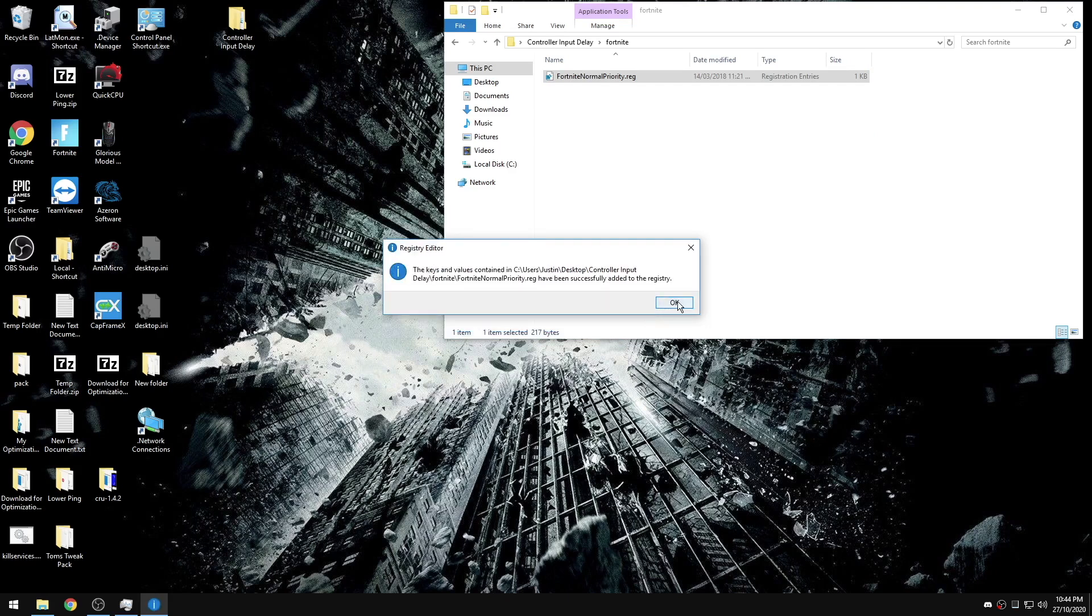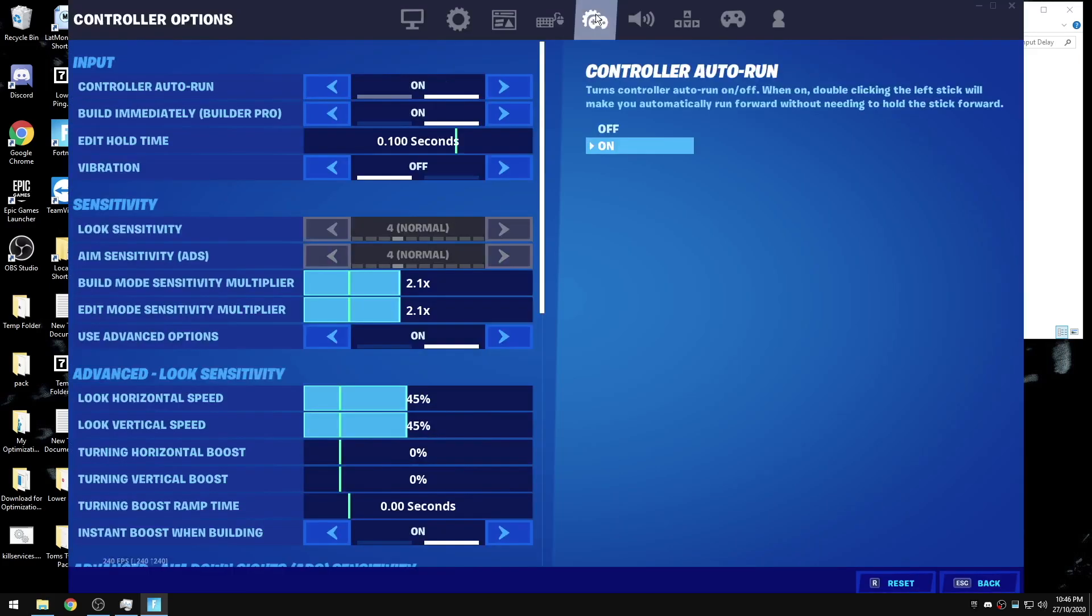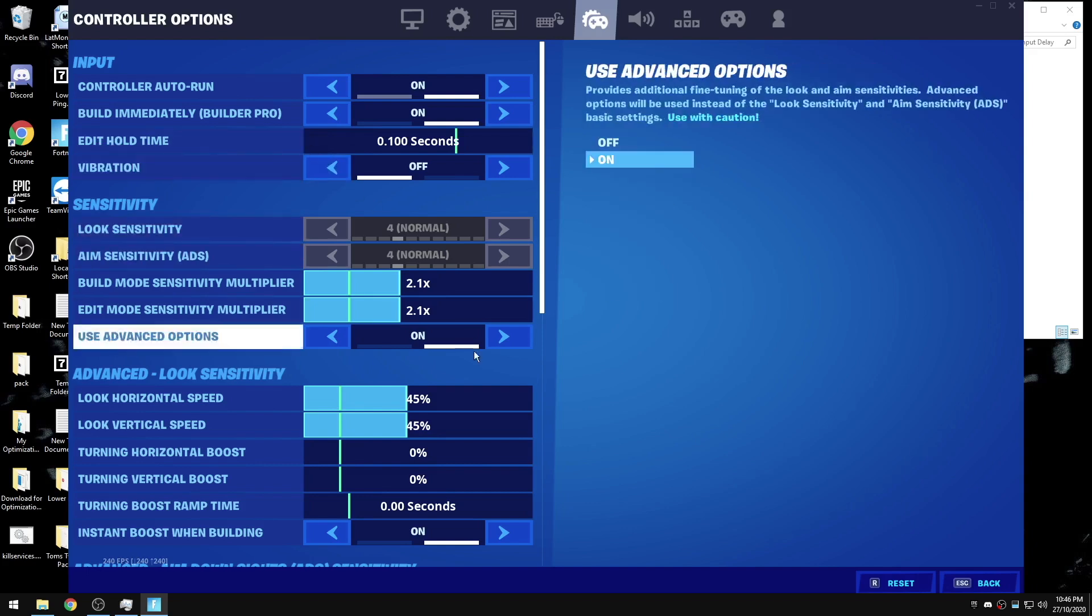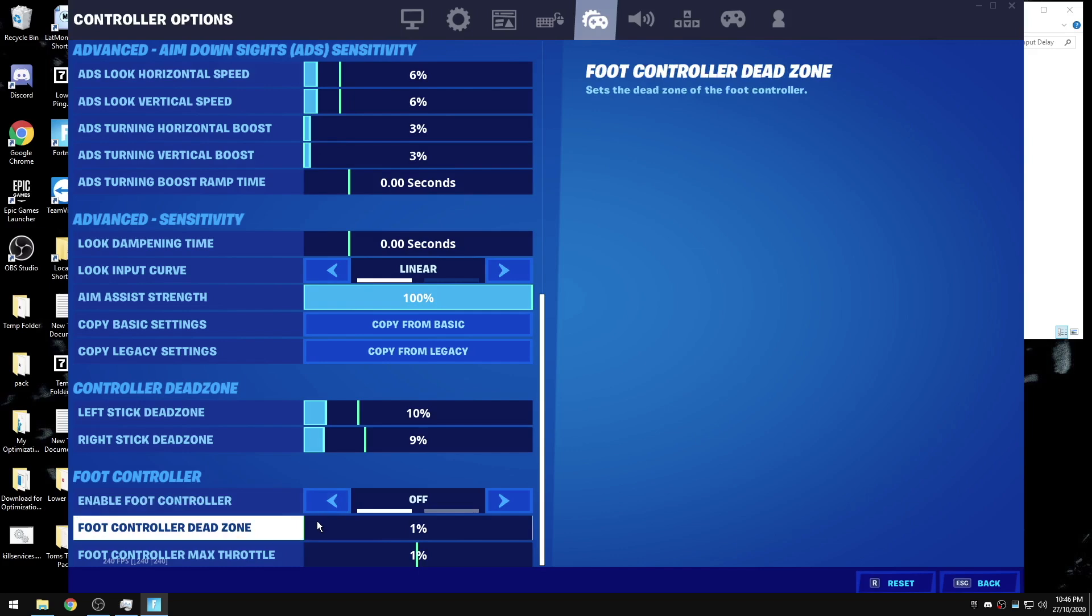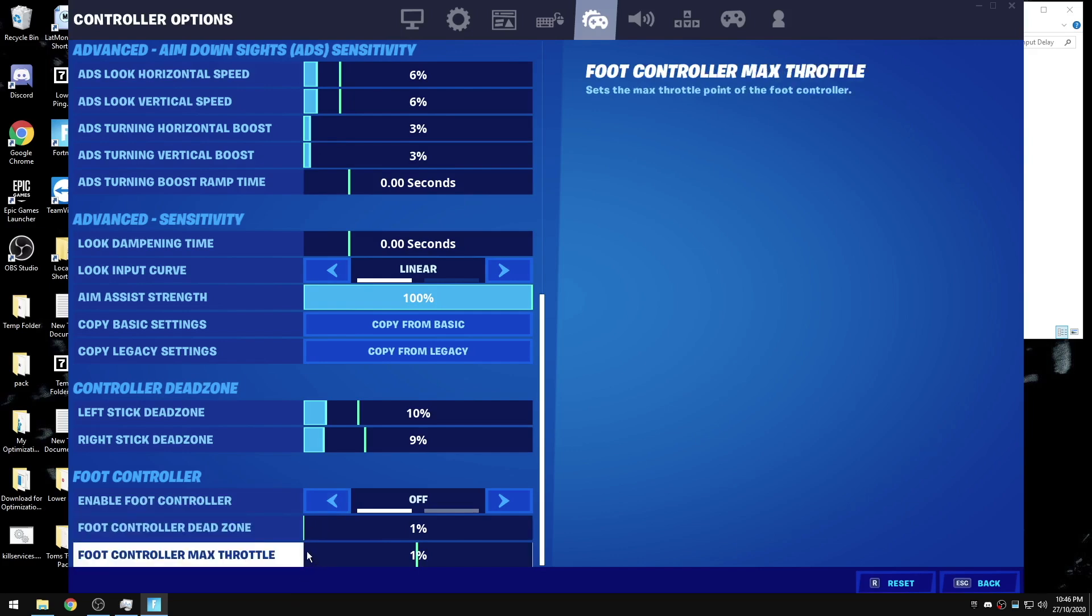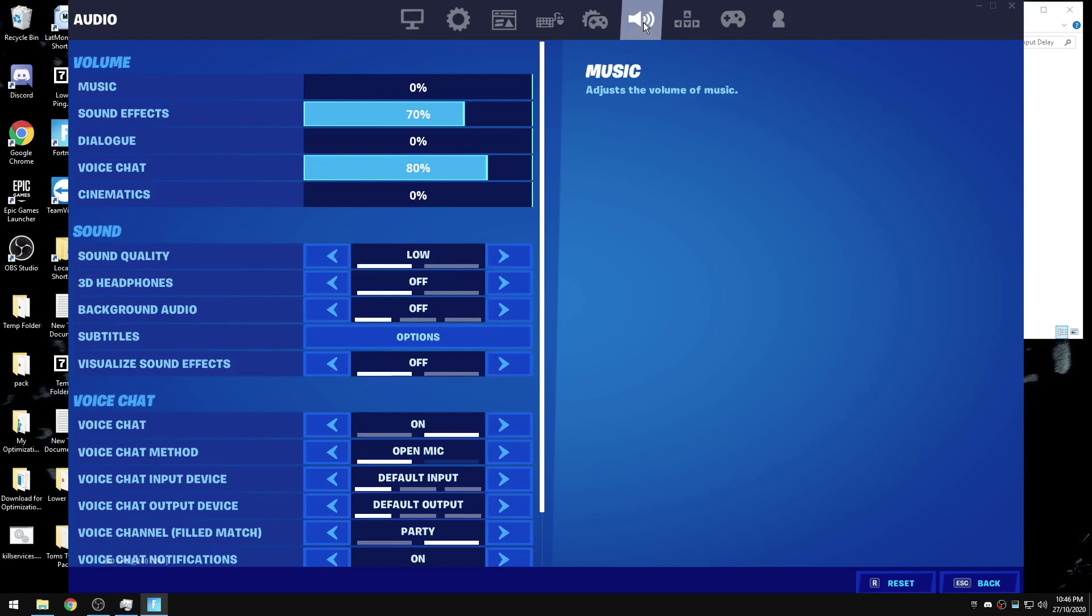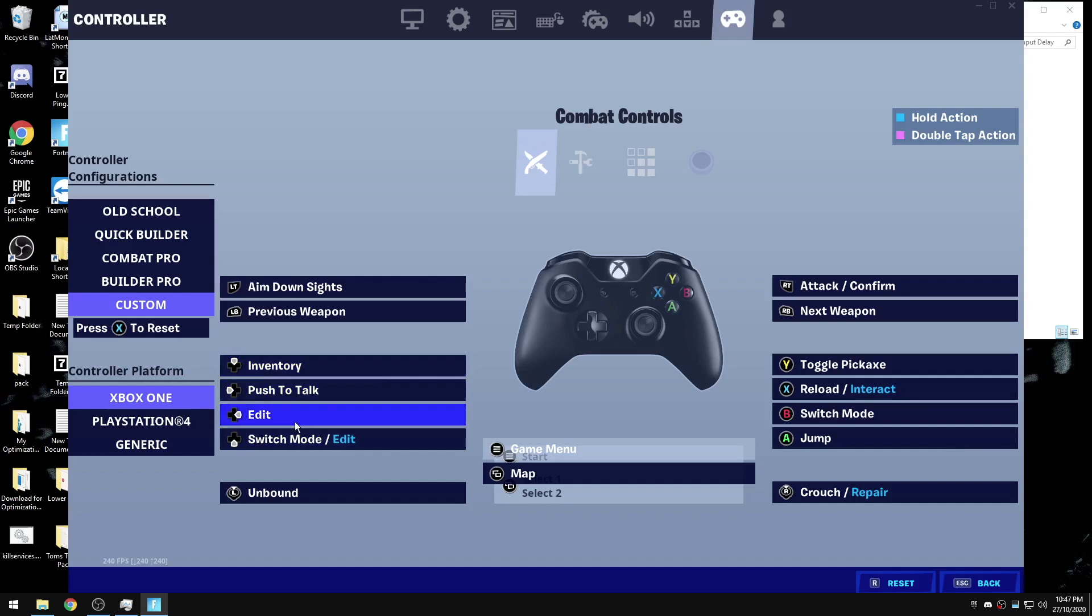Under the controller options tab, you want to put our edit hold time all the way down to 0.1, disable the foot controller, and put the foot controller dead zone to one percent and one percent. Under the audio tab, make sure your sound quality is on low. Under controller settings, you want to bind edit and switch mode edit to something on your controller. I use paddles that are connected to the d-pad, so that's why it looks like this.